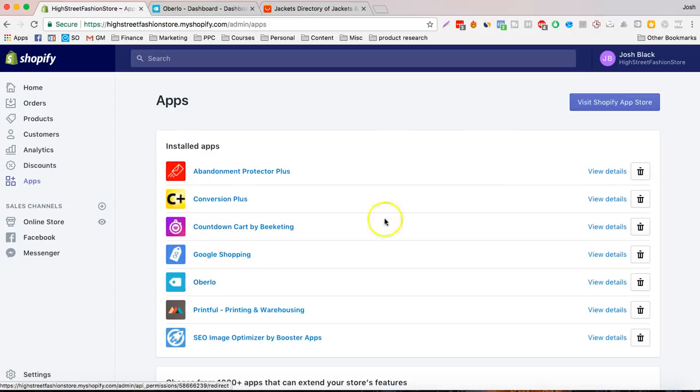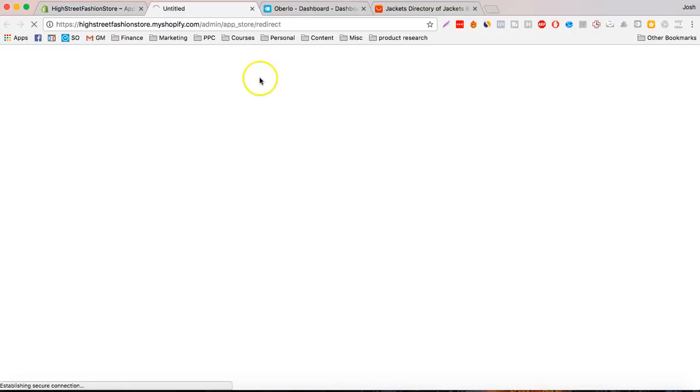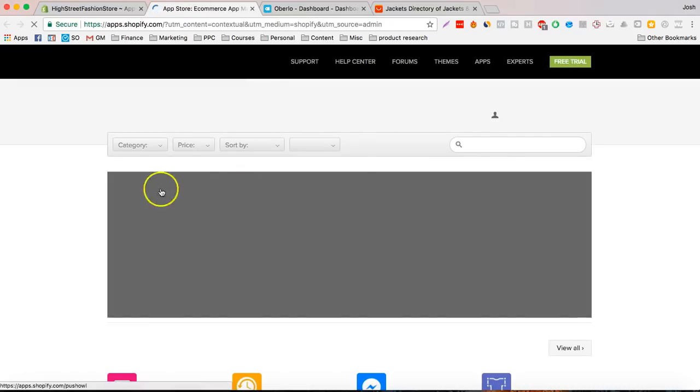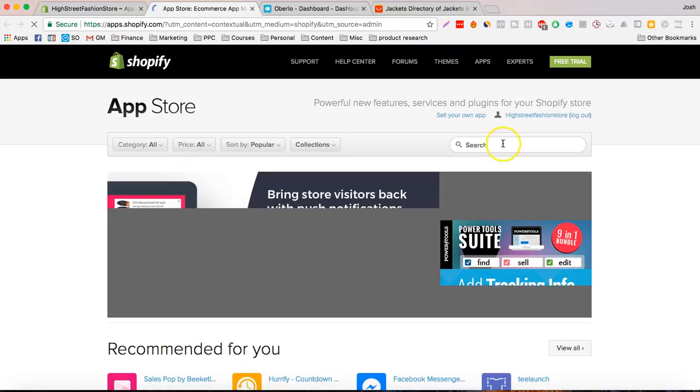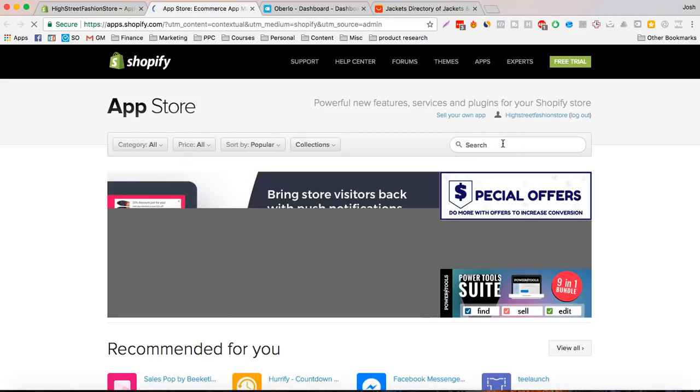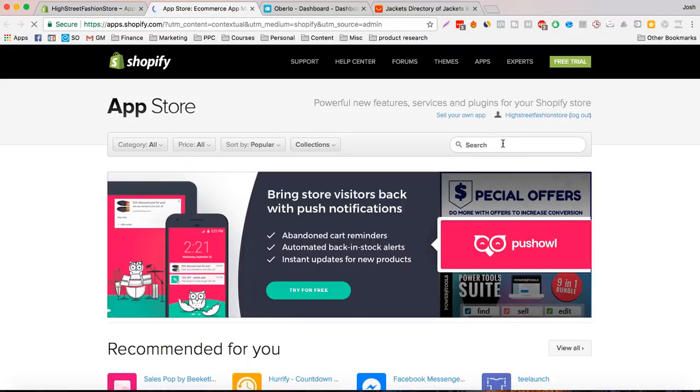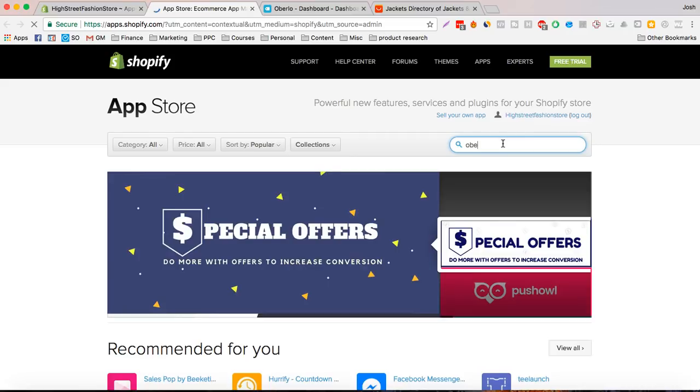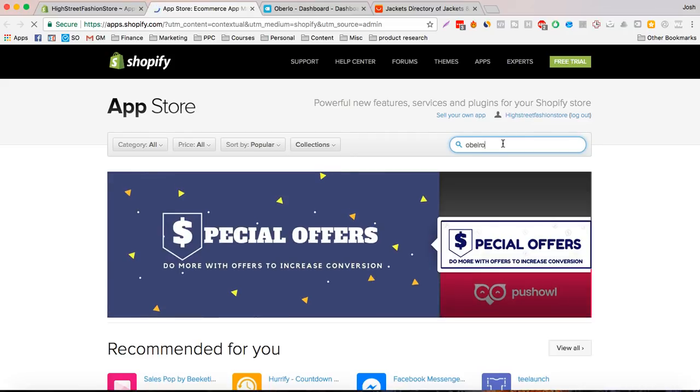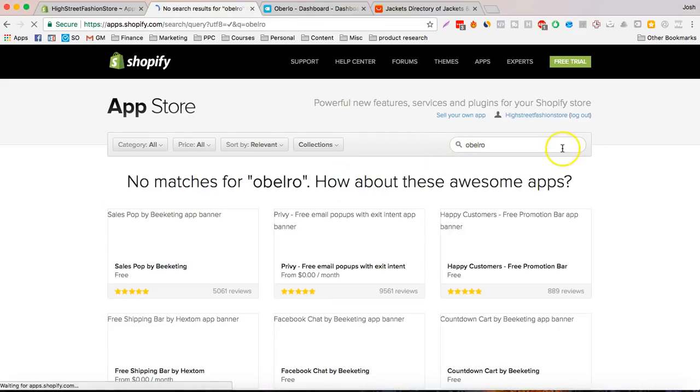First what you want to do, this is the app. You want to go to the Shopify app store. And we're just going to search for Oberlo.